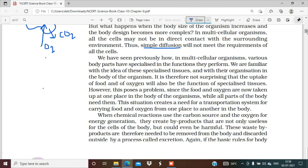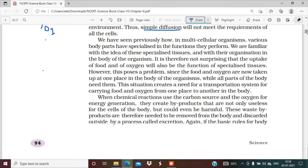However, this poses a problem: since food and oxygen are now taken up at one place in the body, while all parts of the body need them. Food is digested in the digestive tissues, but how does it reach all other tissues? Through blood — because blood transports oxygen and food throughout the body.